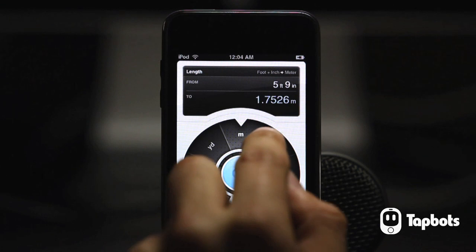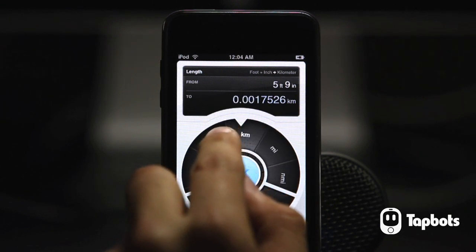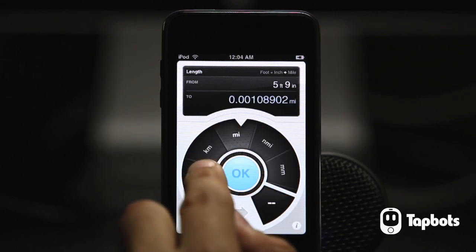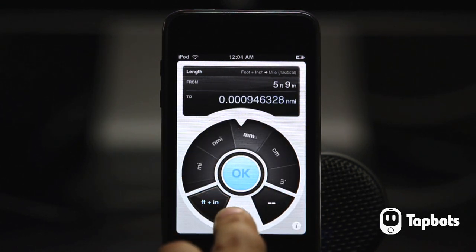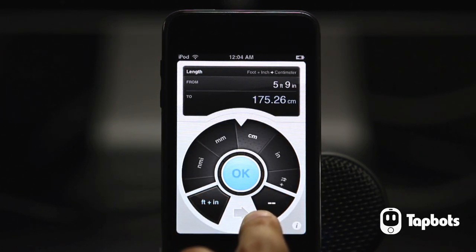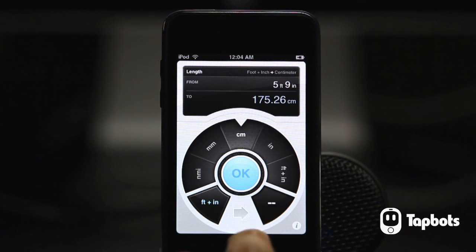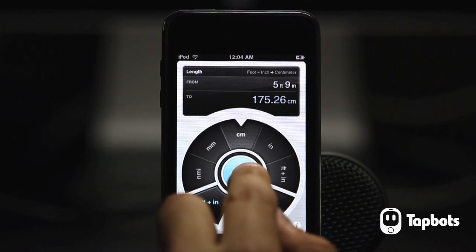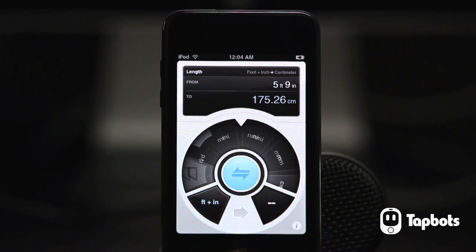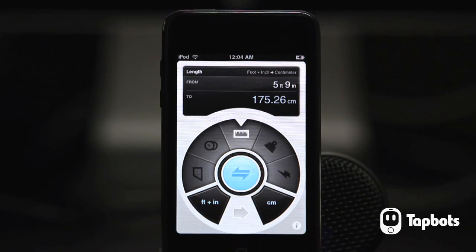From here you can see what your height converts to. That's really all there is to ConvertBot, but let's take a look at one more example.